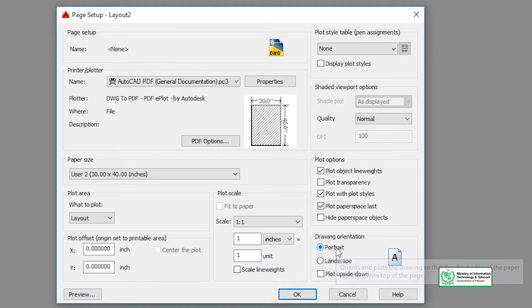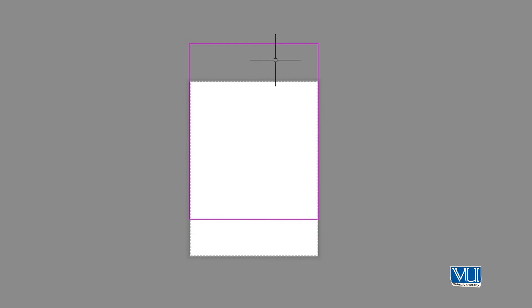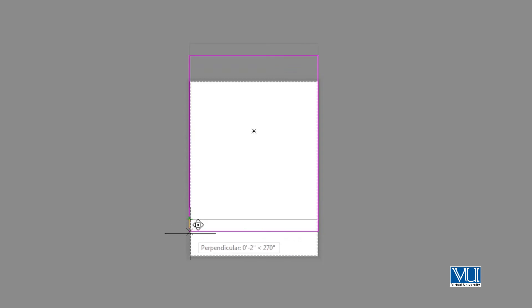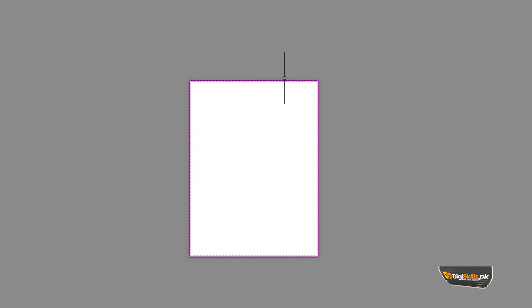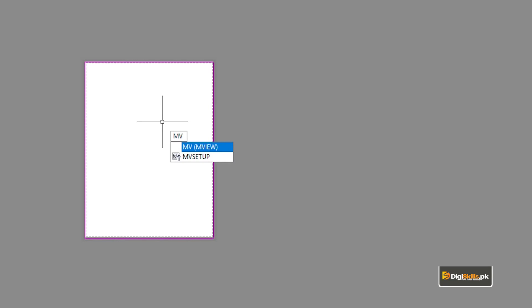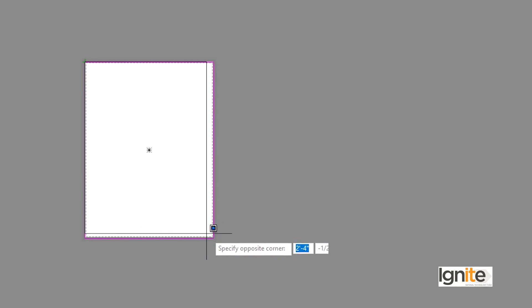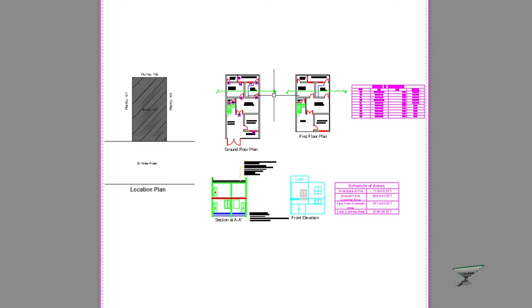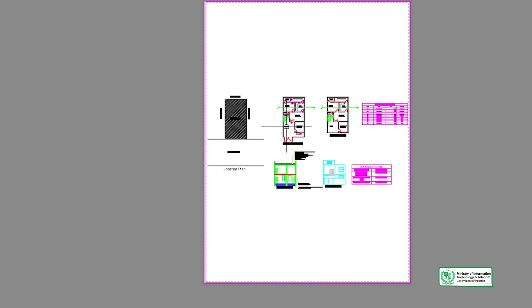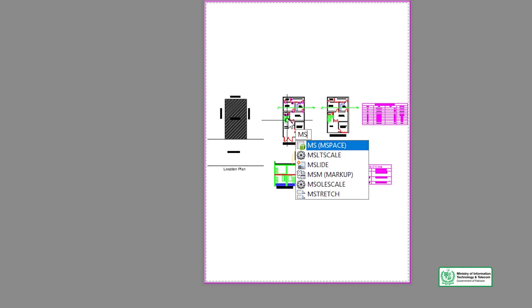We can set the orientation, choosing between landscape and portrait. We can select the orientation and adjust the settings accordingly. We can add multiple views and use the MV command to create viewports.